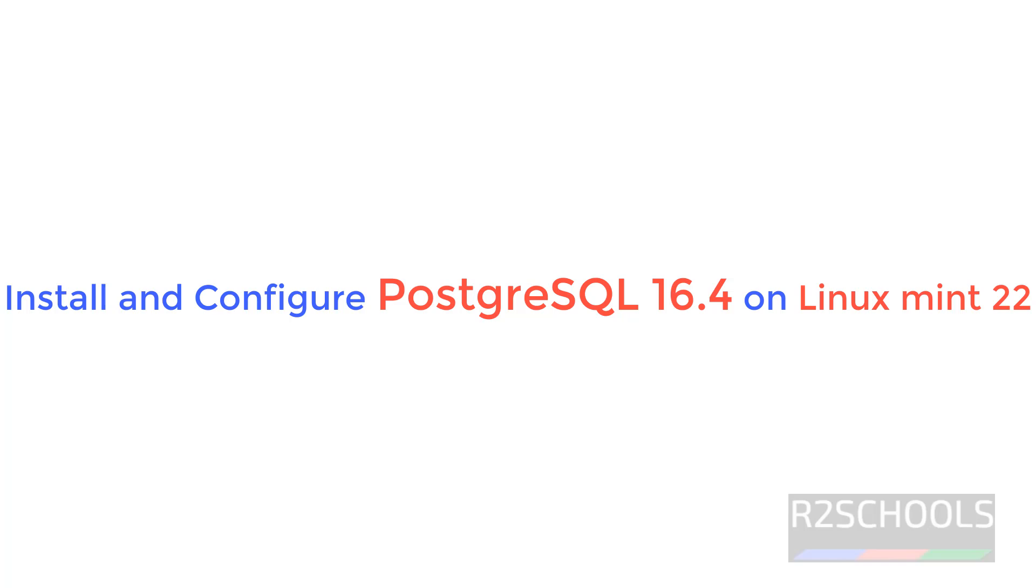Hello guys, in this video we will see how to install PostgreSQL latest version, 16.4, on Linux Mint 28. But the process is the same on all Linux Mint versions.